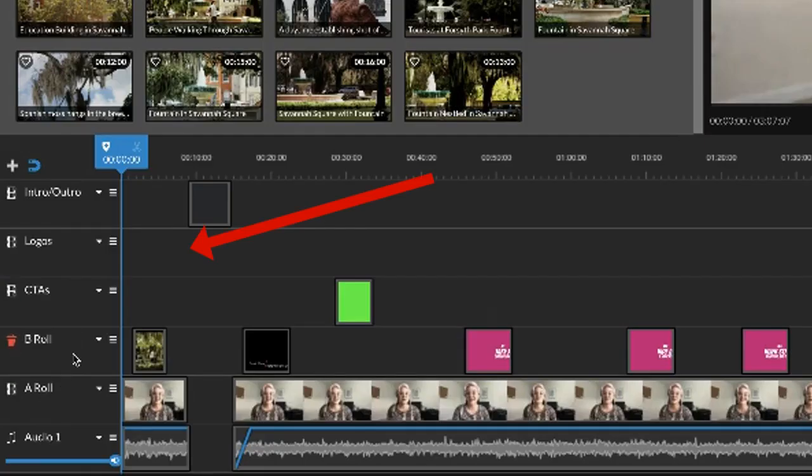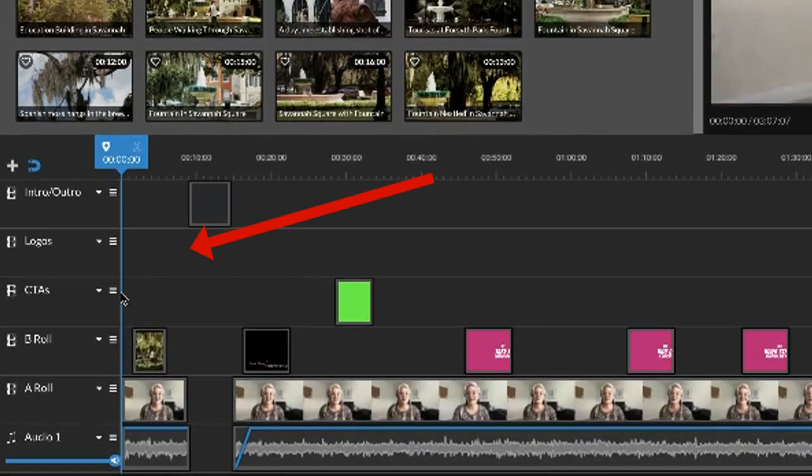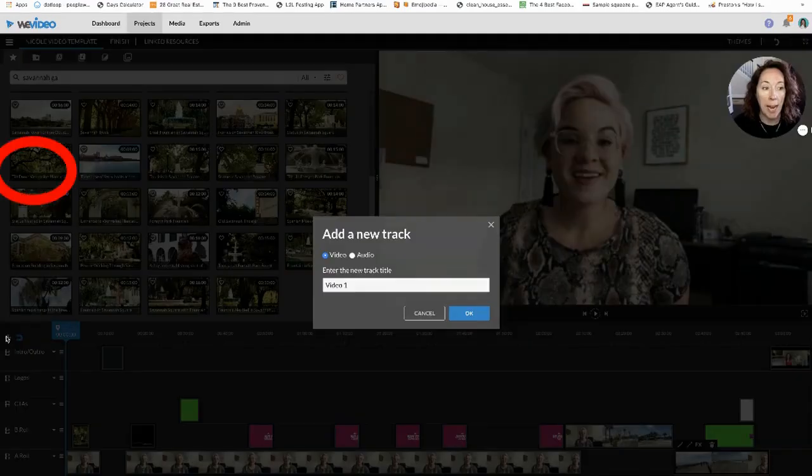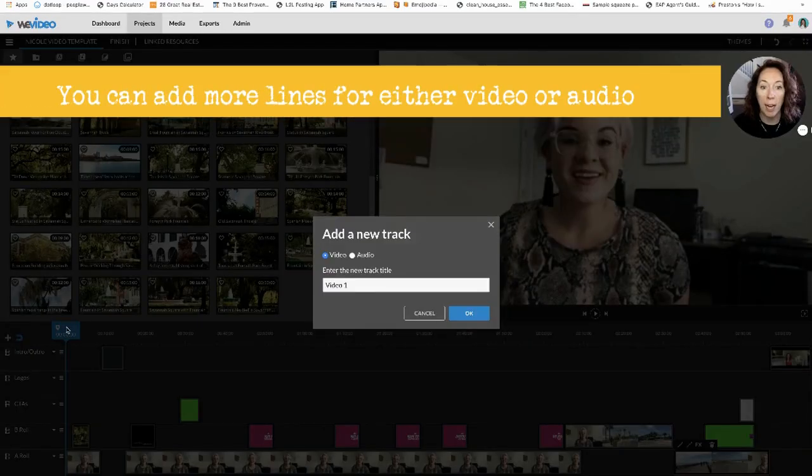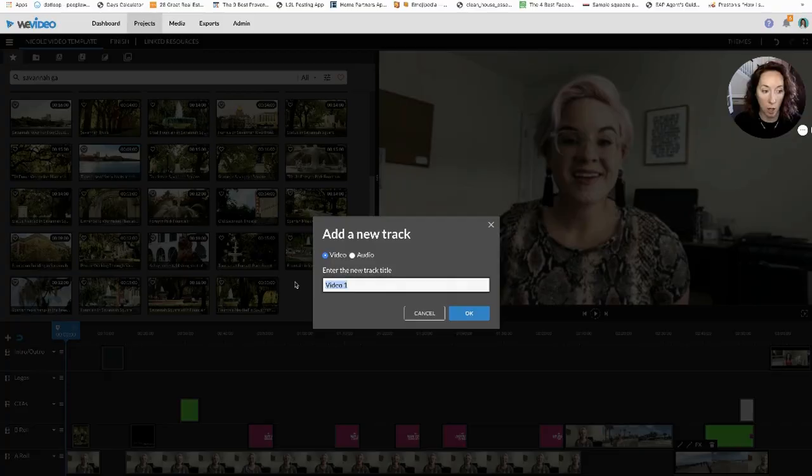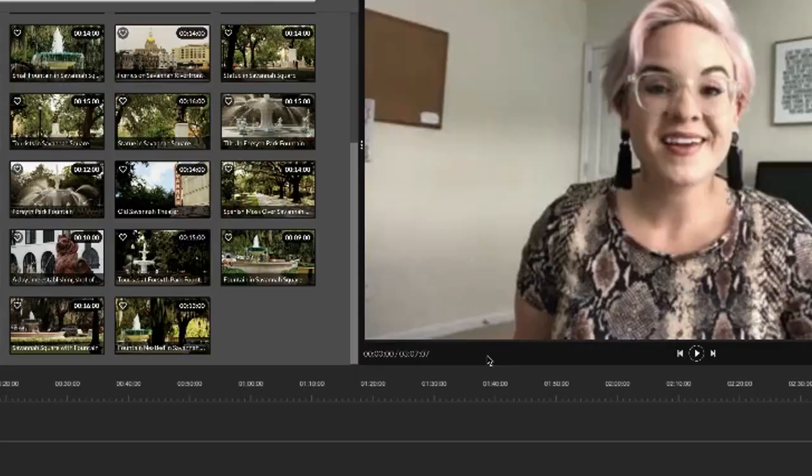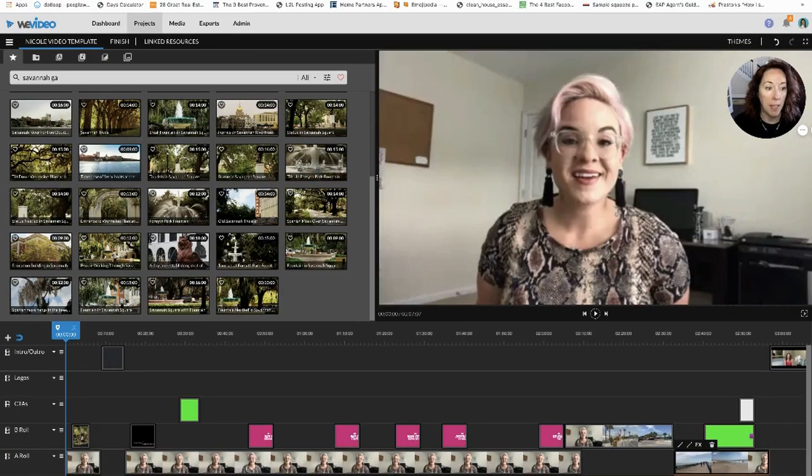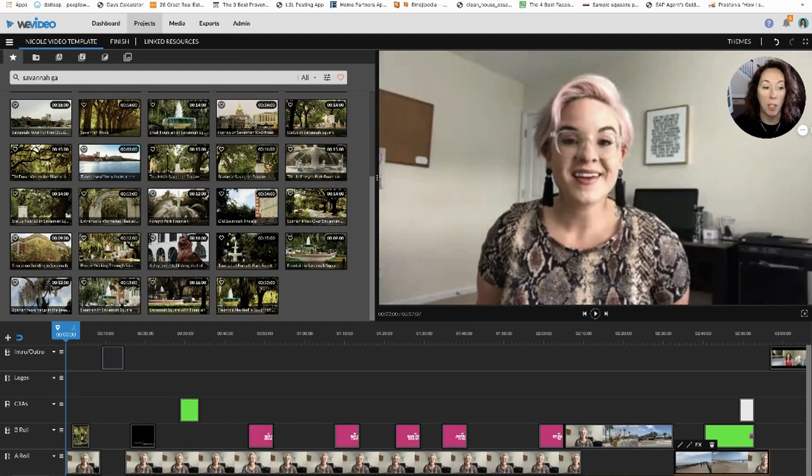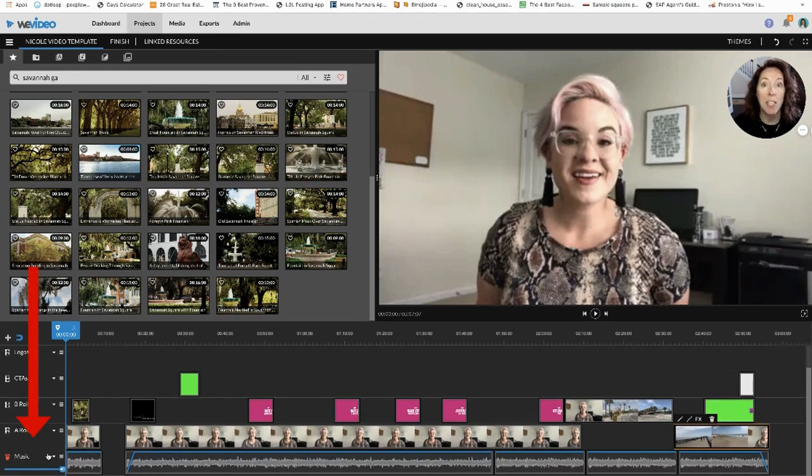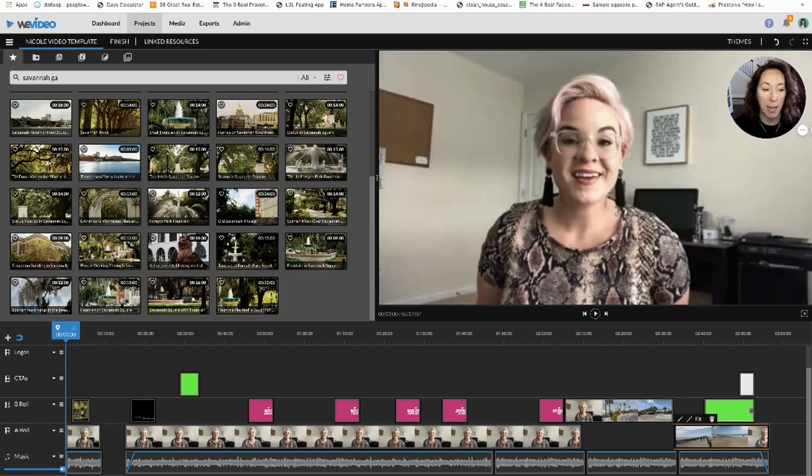I like to organize these lines over here. You can add more lines for either video or audio. I'm going to call this sound effects - this would be an audio line. This audio line was already named audio one, I'm going to call it music. You can add tons of different lines but I only really need two audio tracks.